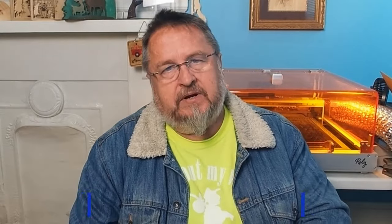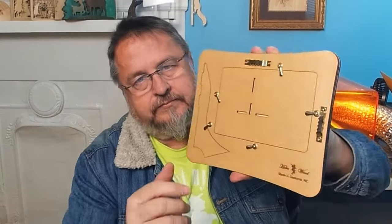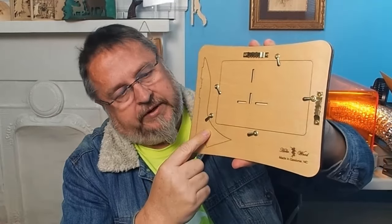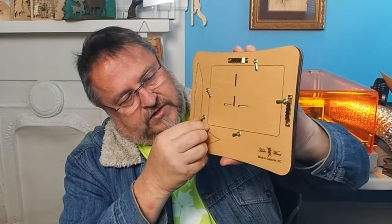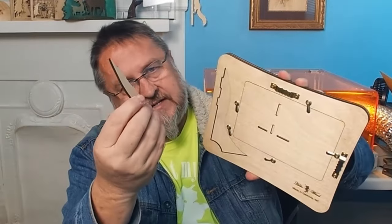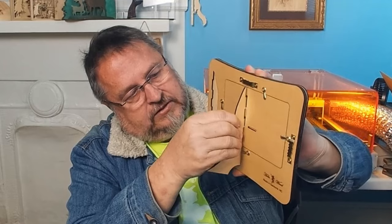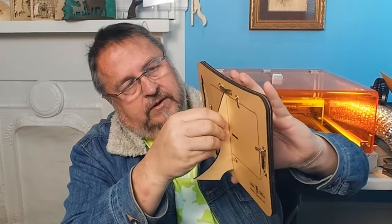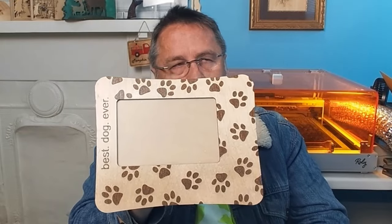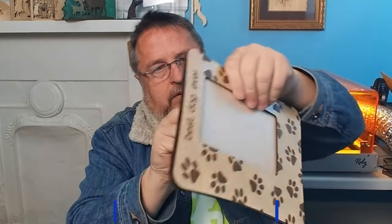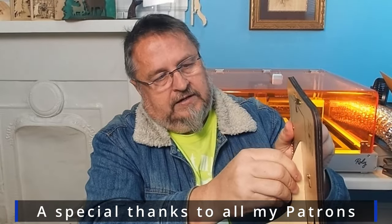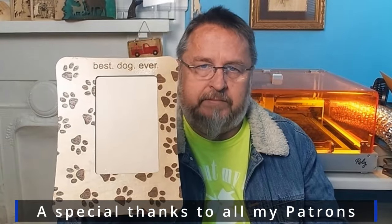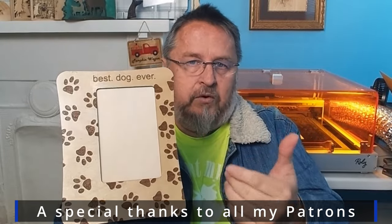And why do I call it the perfect picture frame? It's because of the way I engineered the rear of it. It has the kickstand built into it. Little tabs will slide out of the way, and you can just pop out your kickstand. And then it will fit so that you can display your image in landscape mode. Or it'll flip, and you can display your image in portrait mode. So regardless which way their photograph was taken, this frame will work, horizontal or vertical.